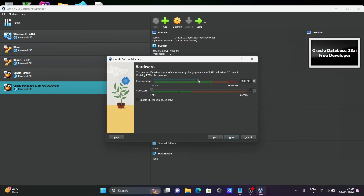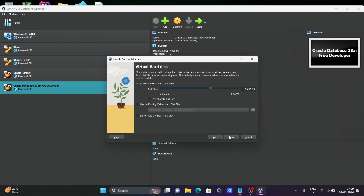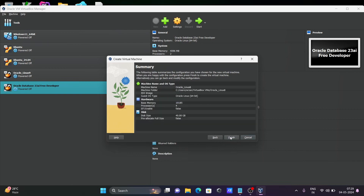Click Next and specify the base memory. My total is 16 GB so I'm giving 10 GB. For processors, the total is 8 so I'm giving 4. Click Next, then set the hard drive size to 14 GB. Click Next, then click Finish.